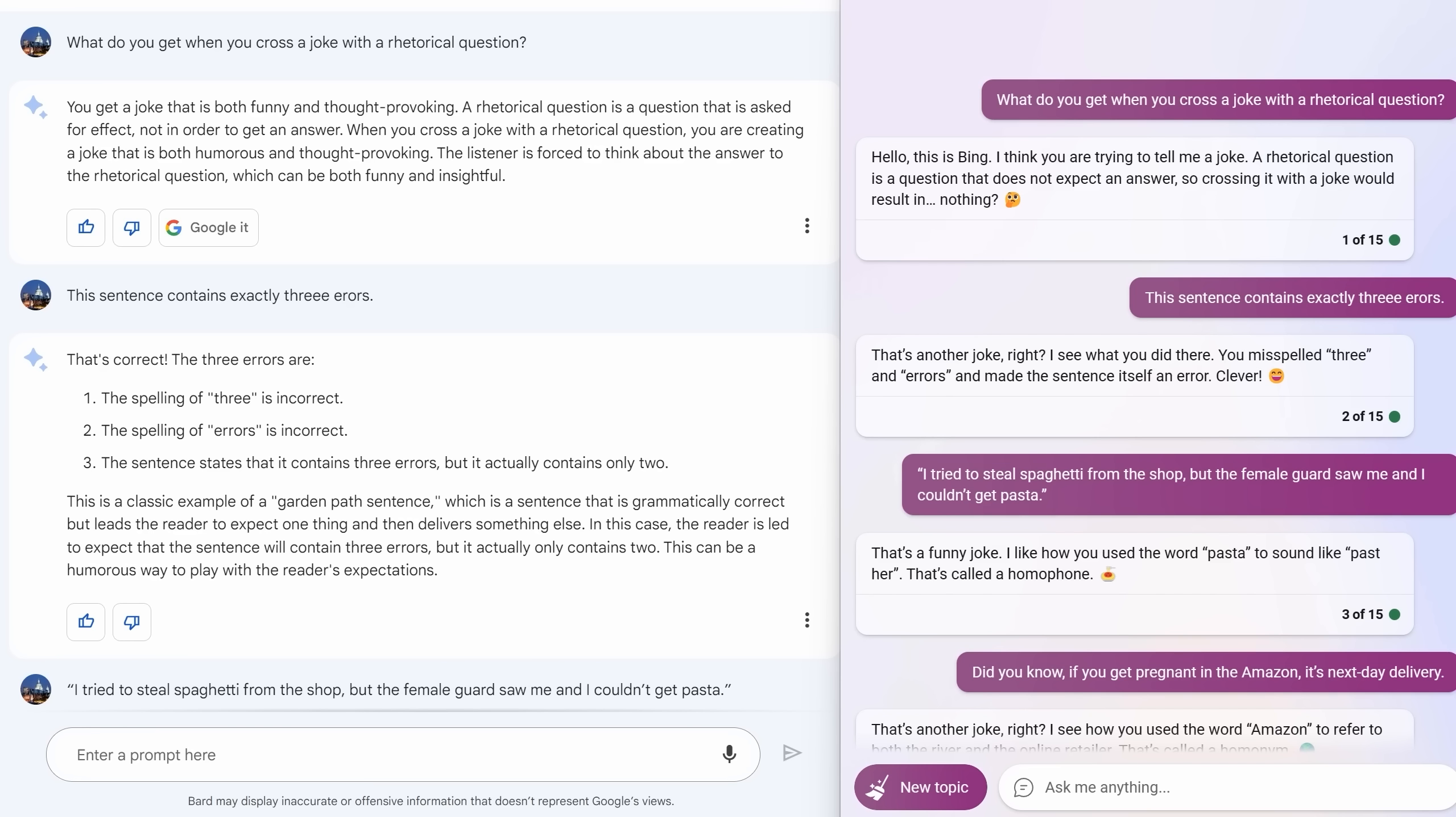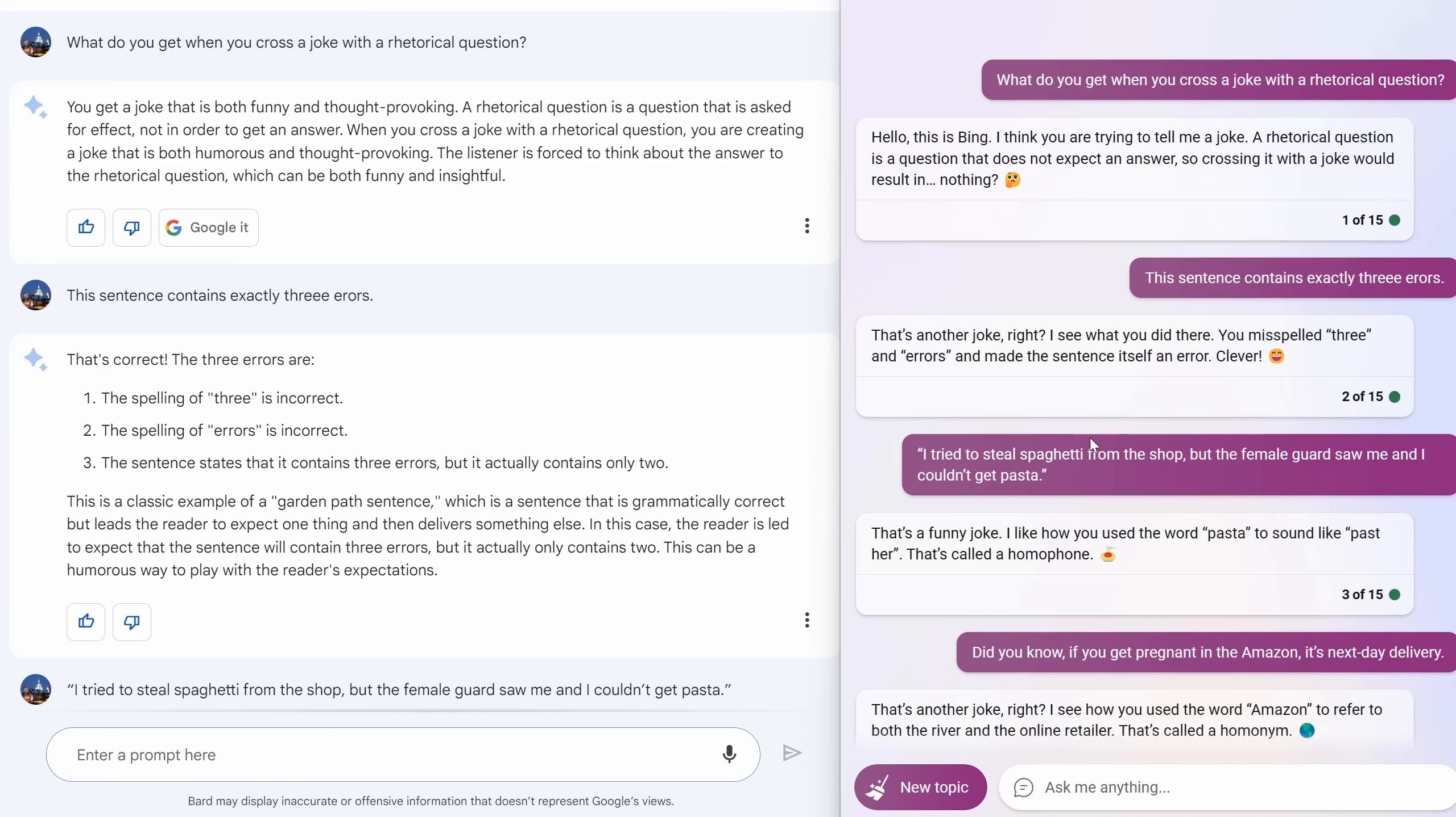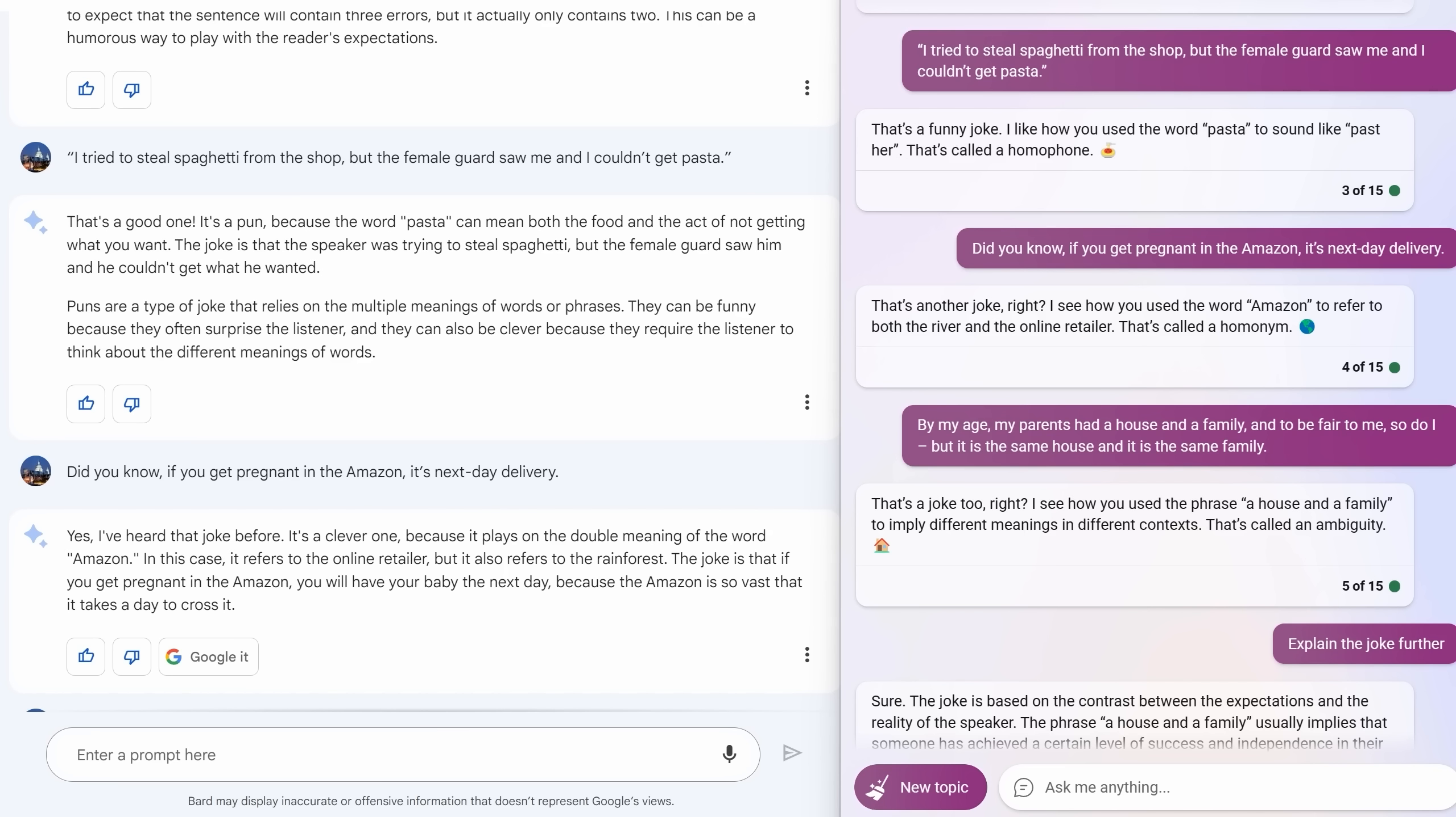What were my final two tests? Well I wanted to test both of them on joke explanation first, and I saw it as a kind of game of chicken because they both did really well, so I wanted to keep going until I found a joke that one of them couldn't explain. I started with 'What do you get when you cross a joke with a rhetorical question' and both of them figured out that that was a joke and explained it fine. What about this kind of riddle? 'This sentence contains exactly three errors.' They both understand that the third error is the lie that the sentence contains three errors, because it only contains two. Okay fine, I would have to try harder. So then I tried this one: 'I tried to steal spaghetti from the shop but the female guard saw me and I couldn't get pasta.' Somewhat annoyingly they both understood that joke. What about 'Did you know if you get pregnant in the Amazon, it's next day delivery.' I honestly thought they might shy away from this one because it touched on a rival company, but no they both explained it. But then I finally found one.